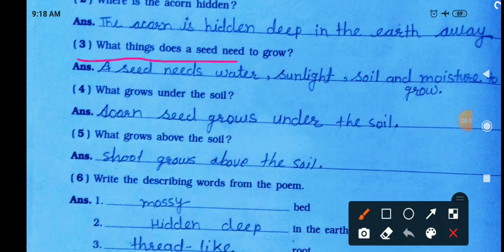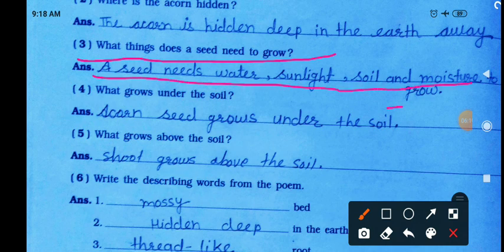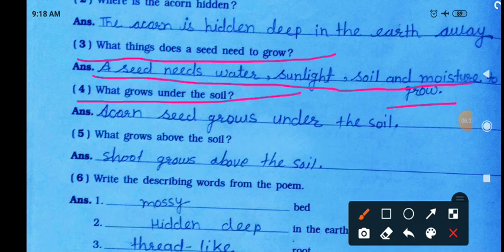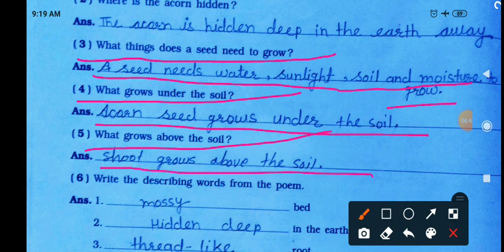What things does a seed need to grow? A seed needs water, sunlight, soil, and moisture to grow. Question number 4: what grows under the soil? The acorn seed grows under the soil. And what grows above the soil? The shoot grows above the soil.